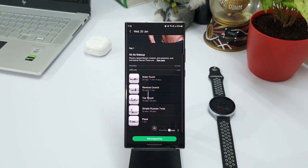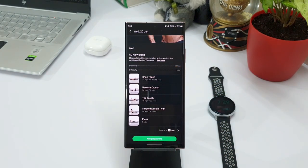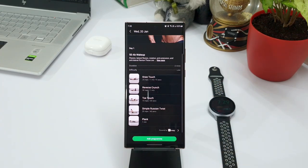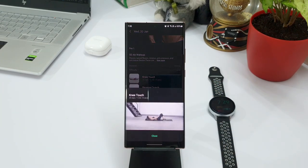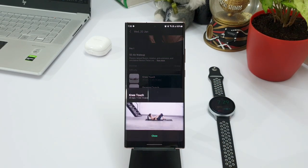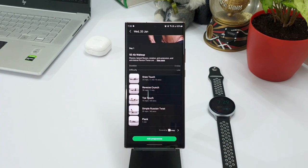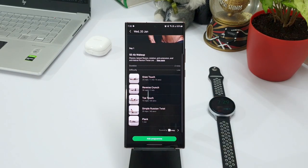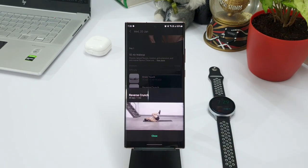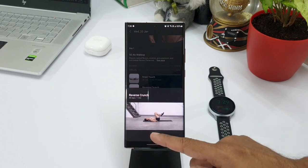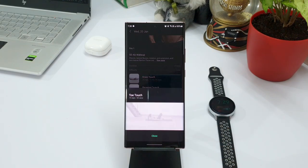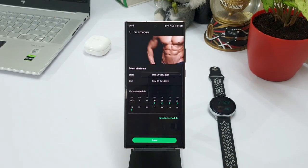On day 1, I need to do knee touch, reverse crunch, toe touch, simple Russian twist and plank. So these are the 5 exercises I need to do on day 1. And these are step by step guide videos available here. You can download them as well which I am going to show you in a bit. Now let me go back and add the program.